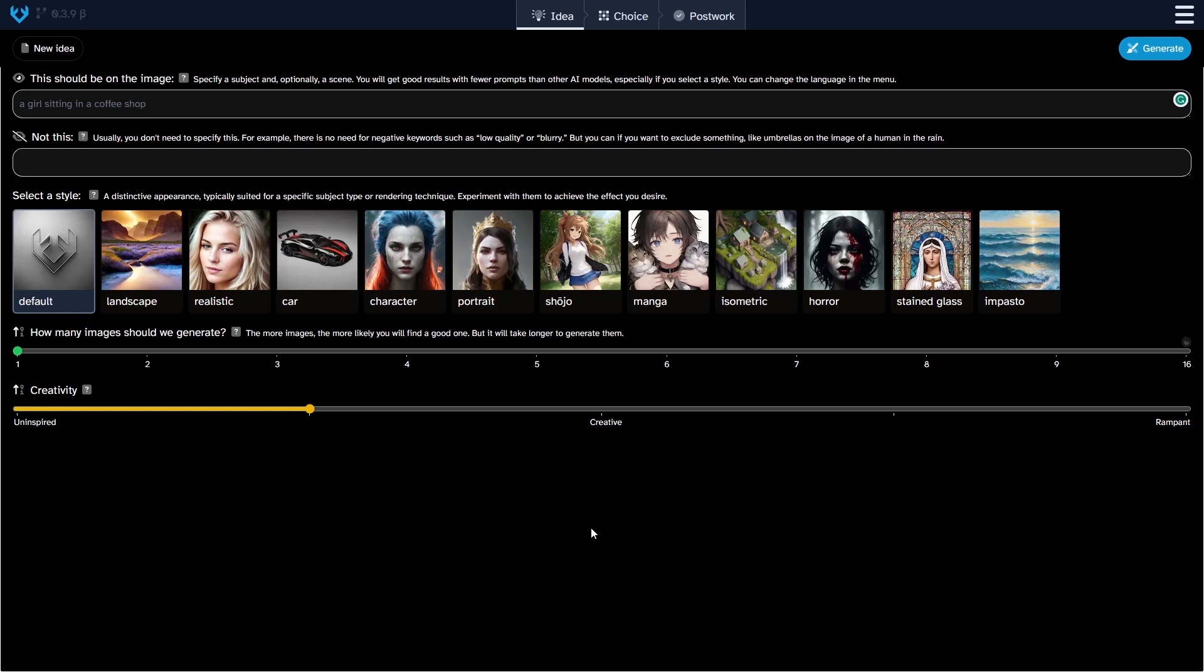Moving on, the prompt fields are situated below. The upper field allows you to input prompts to generate the desired images, while the lower field is reserved for negative prompts, enabling you to specify elements you want to avoid in the generated images.